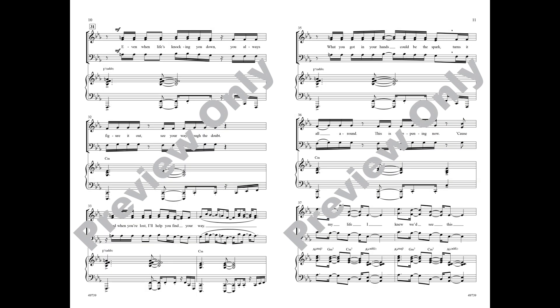Even when life's knocking you down, you always figure it out, see your way through the doubt. And when you're lost I'll help you find your way.